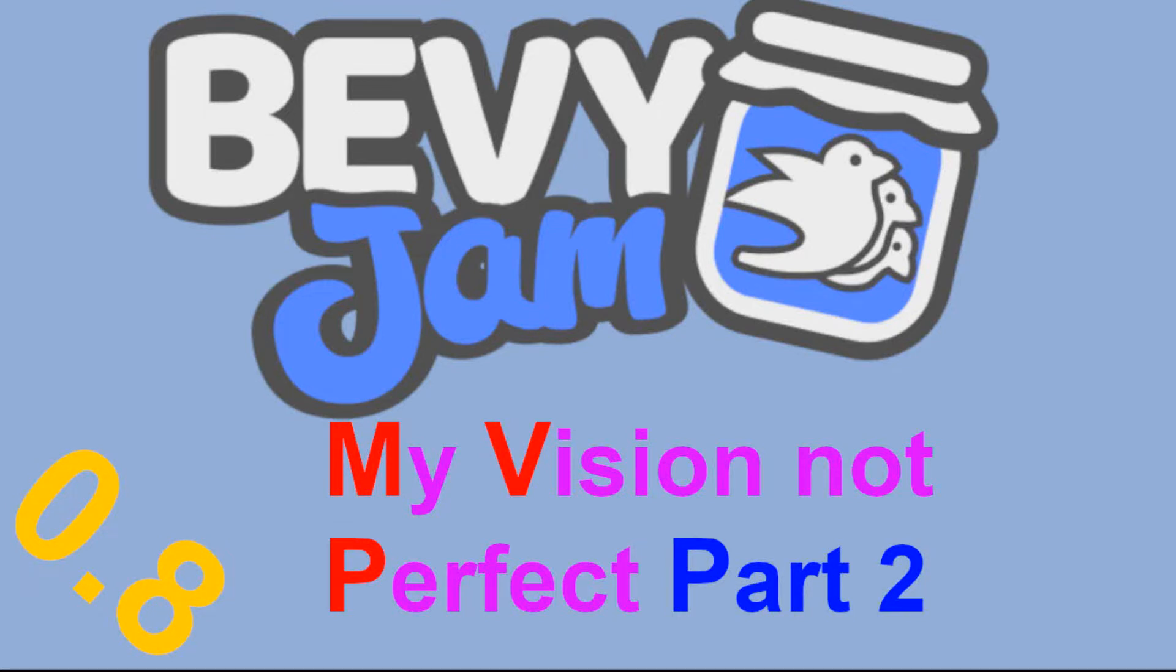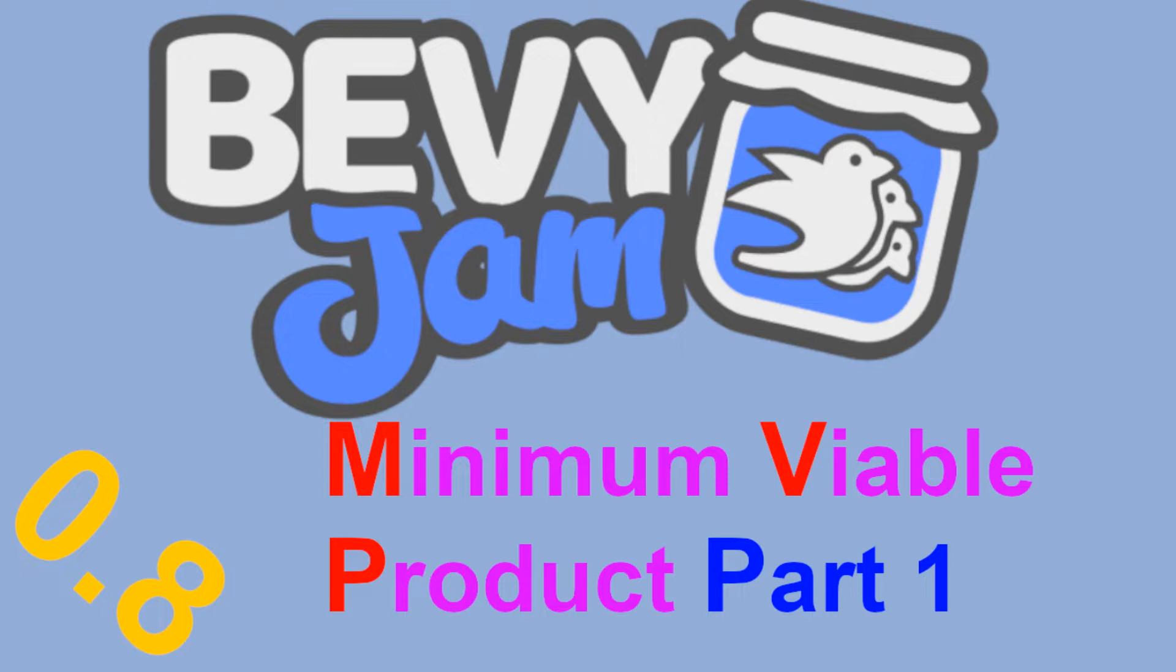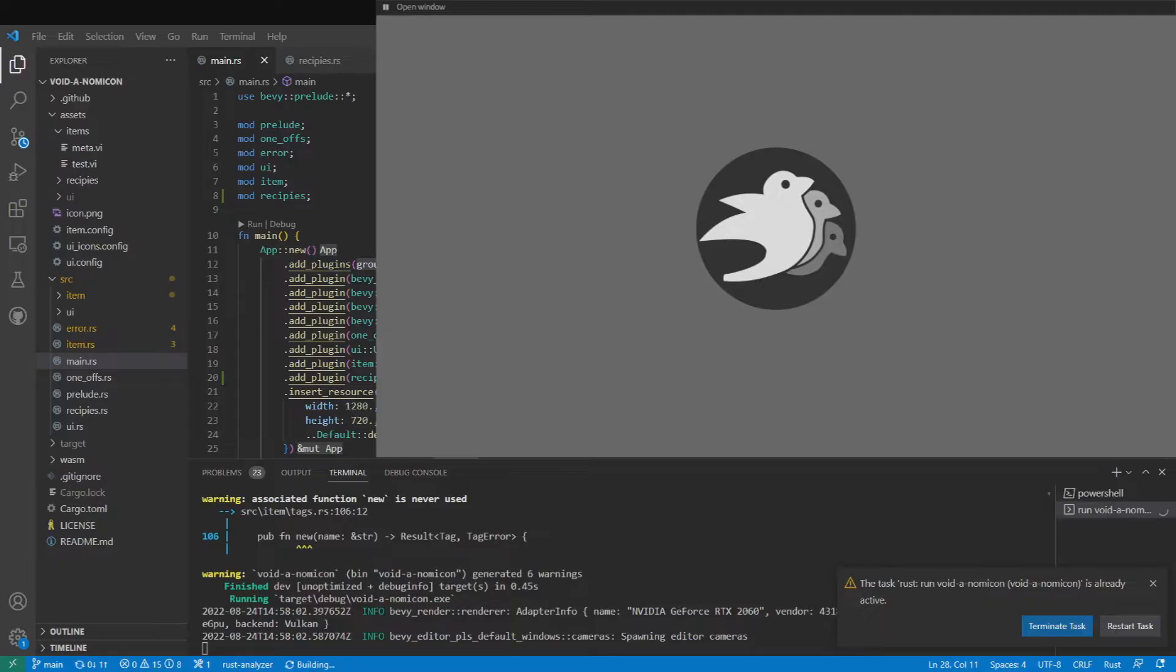Hello and welcome to part two of my Bevy Game Jam Devlog. When we left off at the end of the last video, which you can find linked in the description if you haven't watched it already, I reached what I considered the minimum viable product for a game that could be submitted, though in reality it was nothing more than a simple concept for mixing elements together.